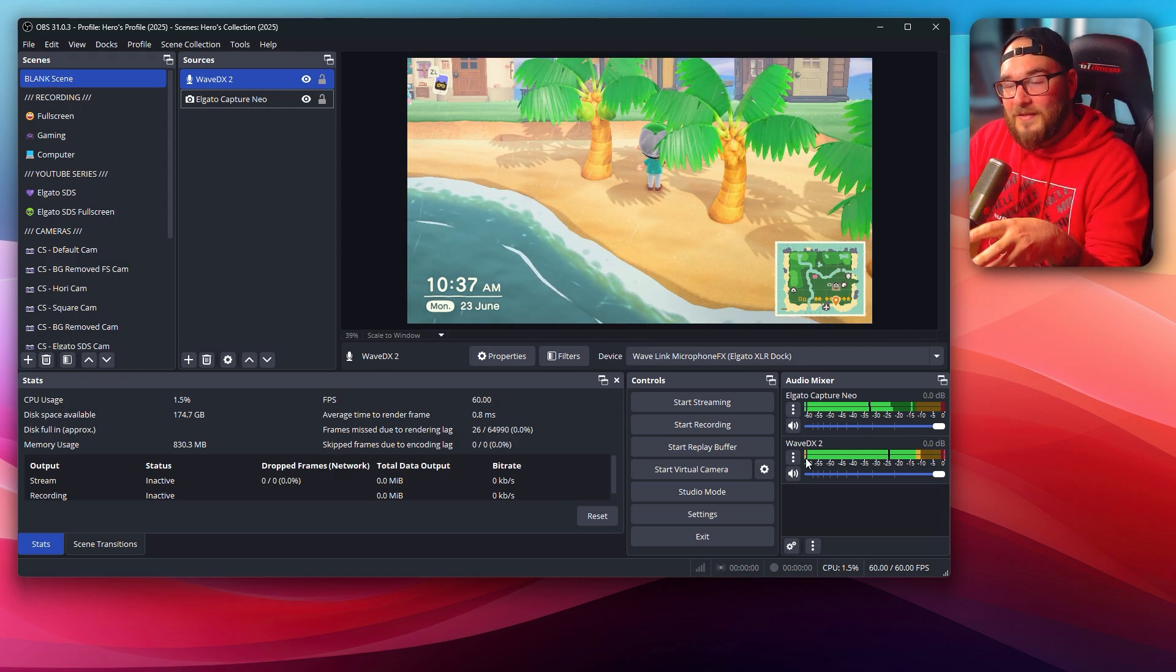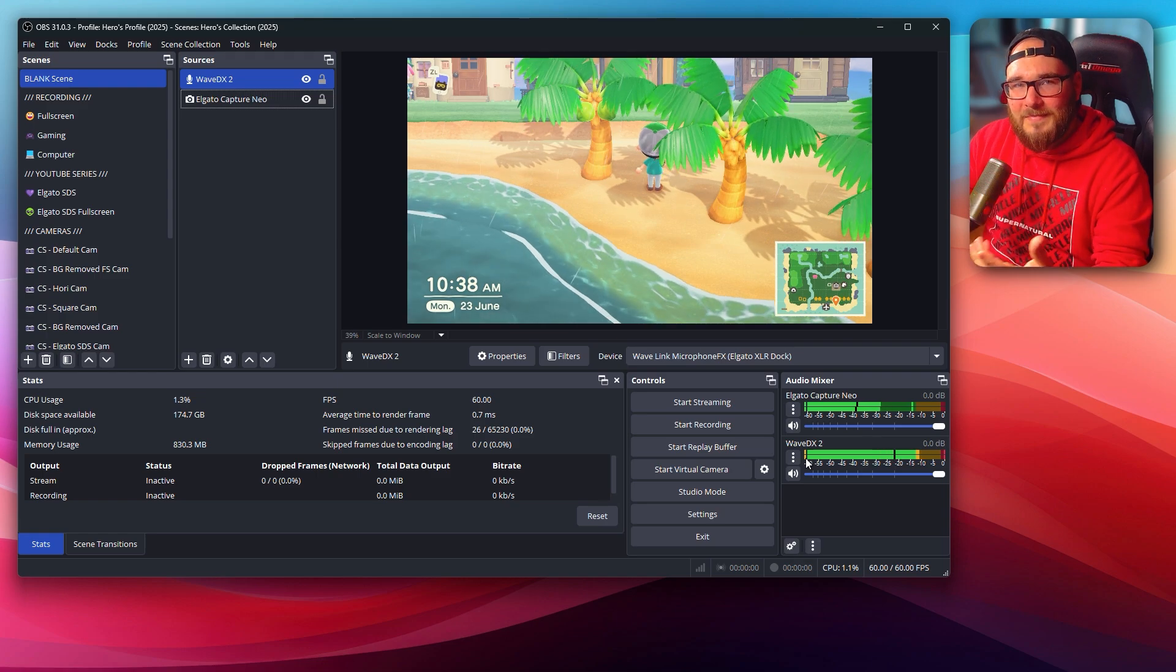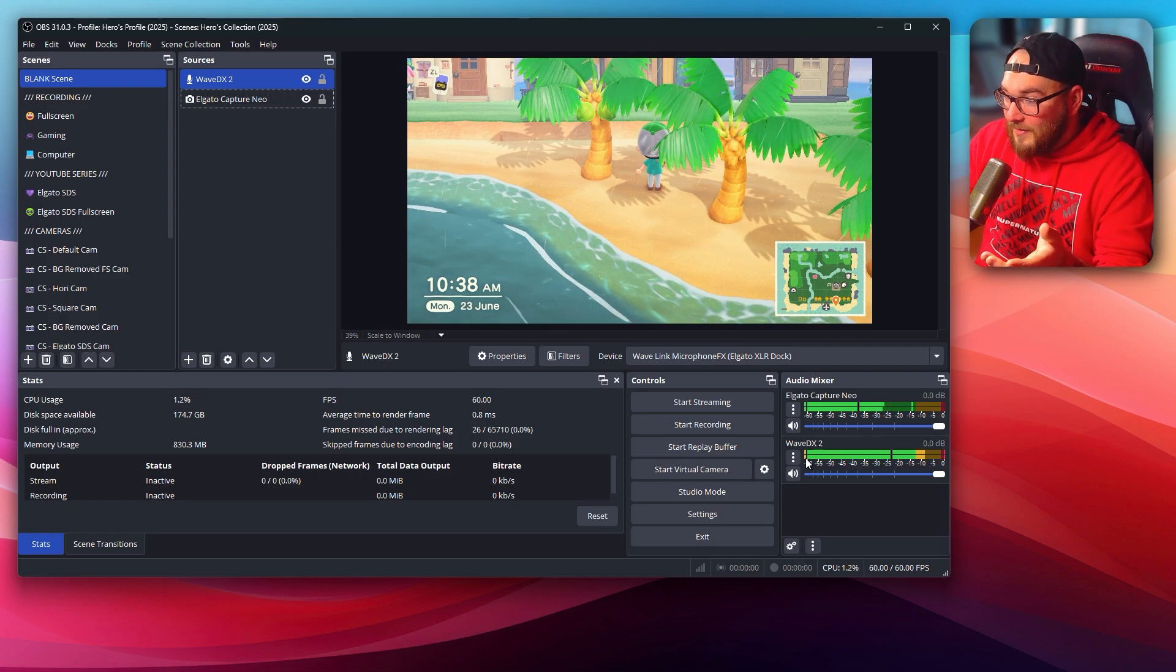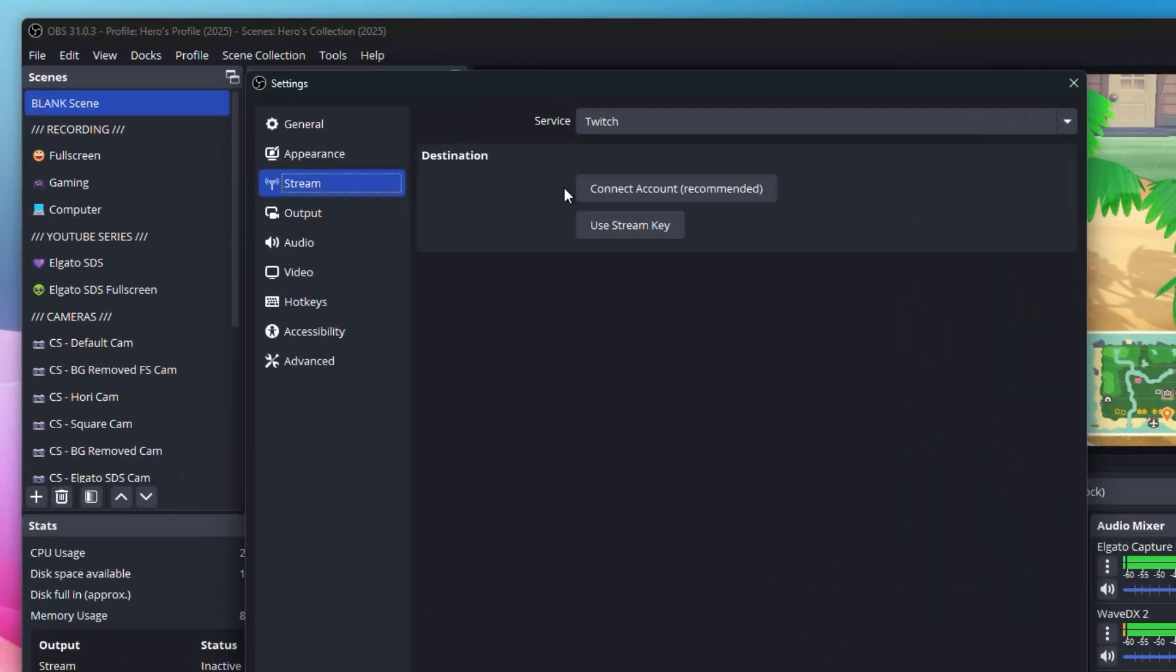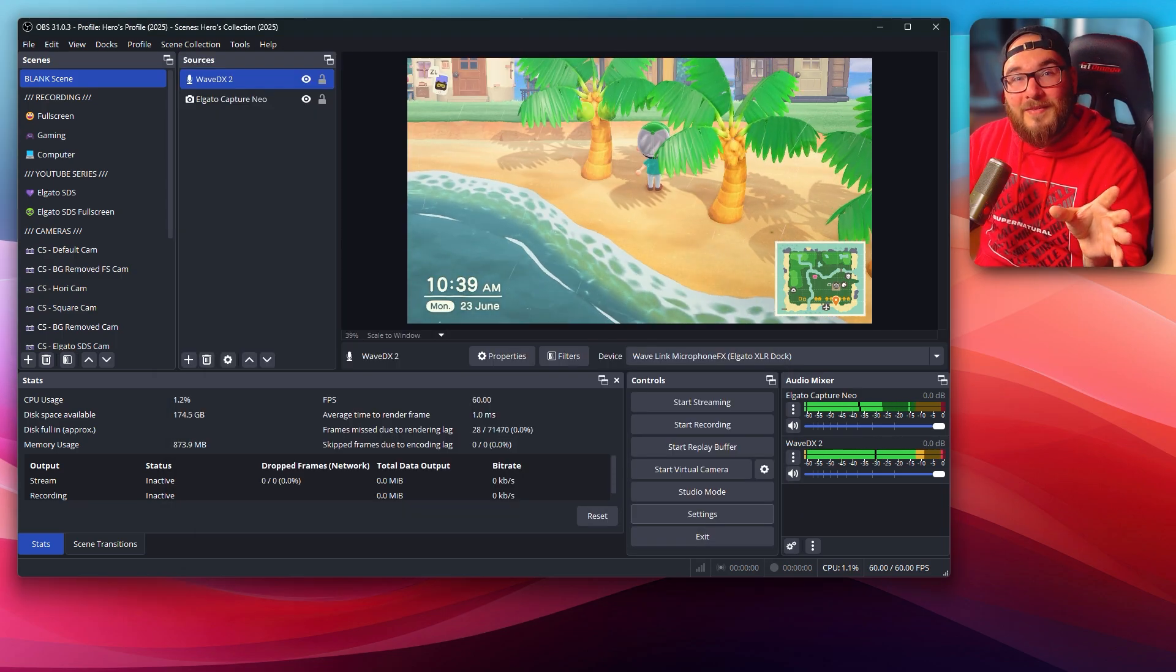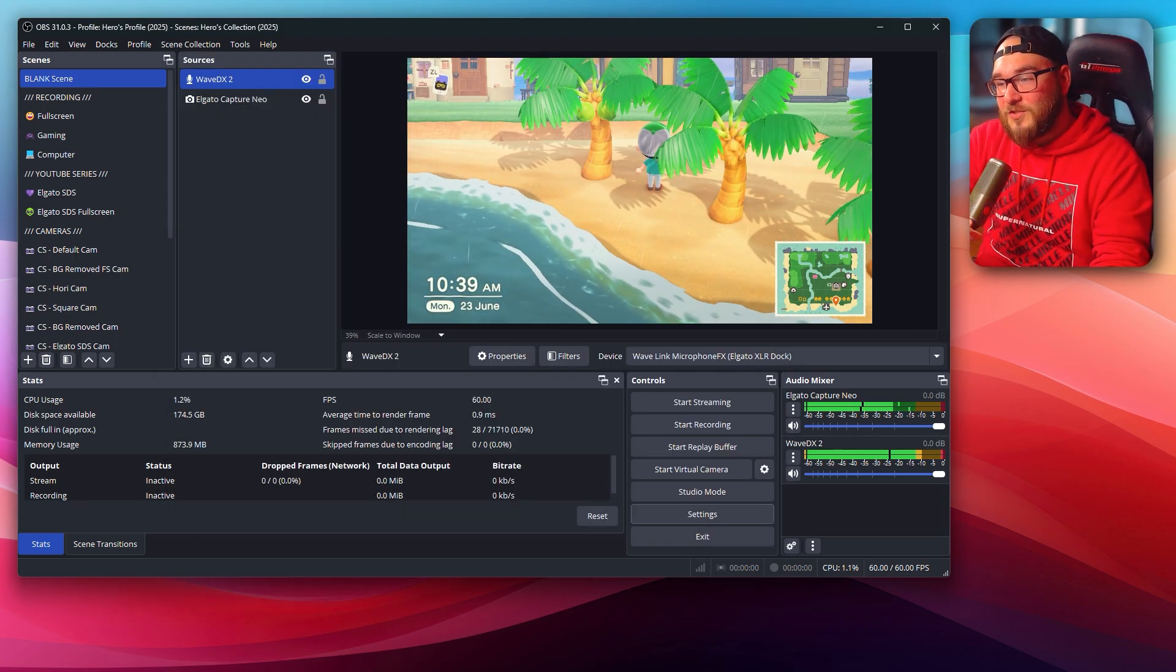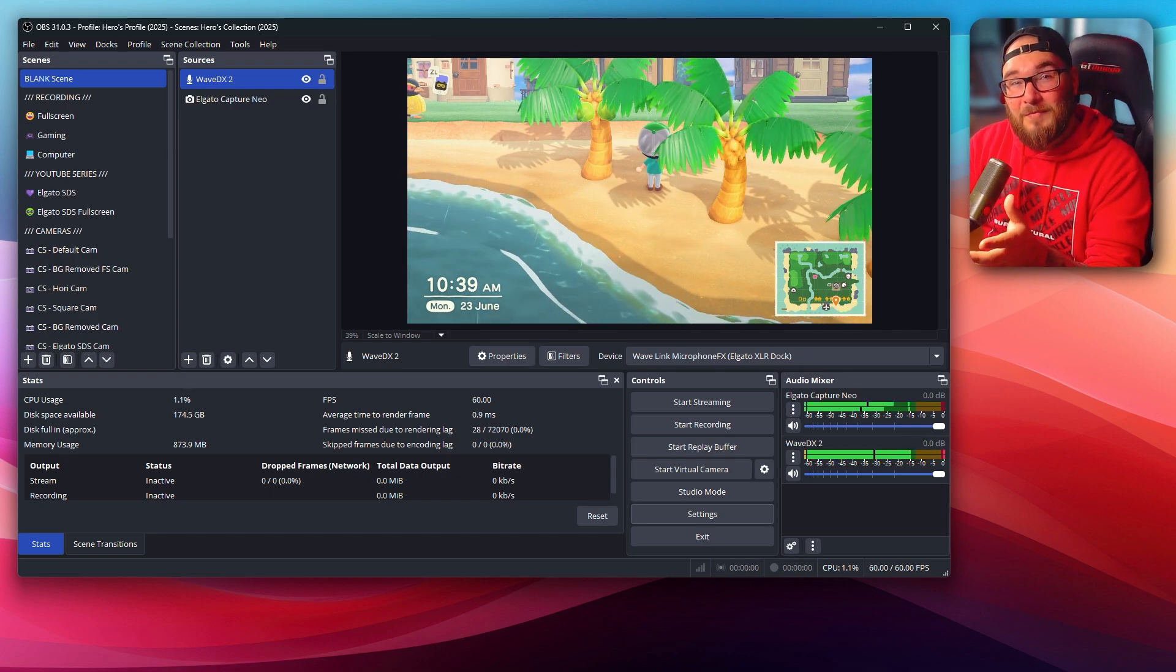I'll go more into depth in a future video, breaking down filters and how to do better audio, adding webcams and all that kind of fun stuff. But that is pretty much it. If you want to connect it to Twitch and things like that, go into settings, go to stream, and then you just press connect account, log into Twitch and you can stream. Now, before we wrap things up, I'm just going to showcase a little bit of gameplay captured with Nintendo Switch 2 and the Elgato Capture Neo to show you what this thing is capable of.